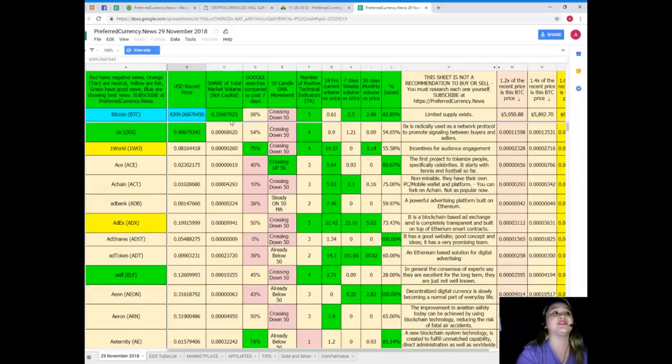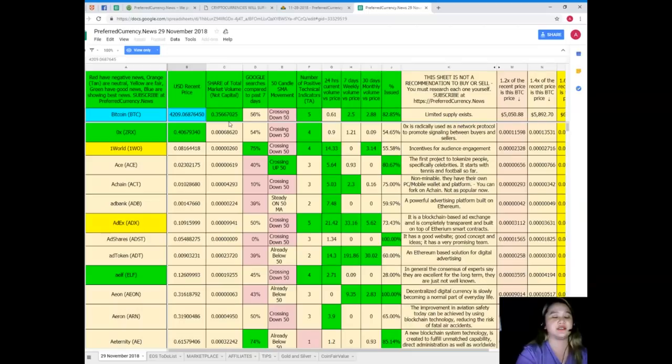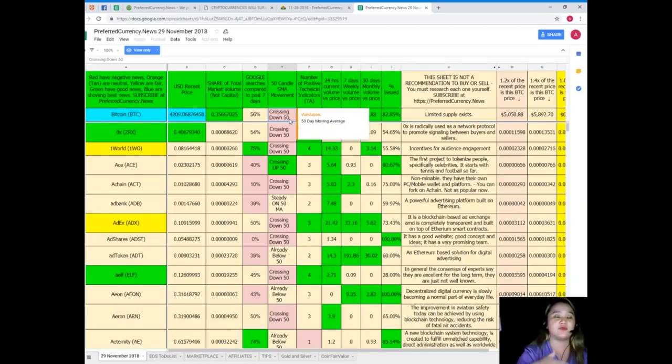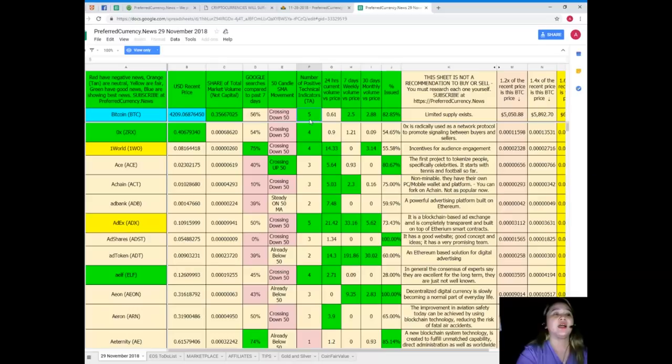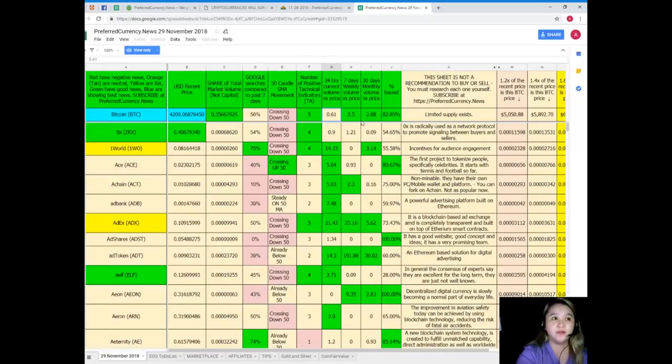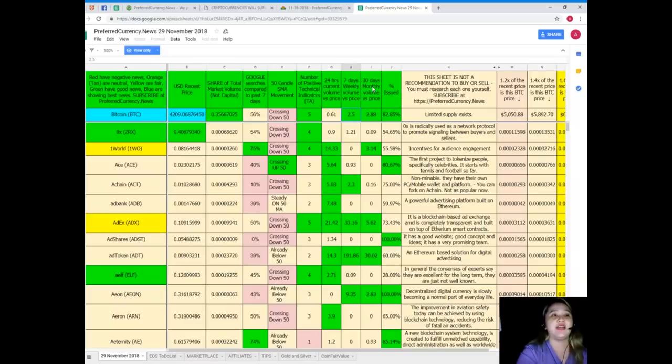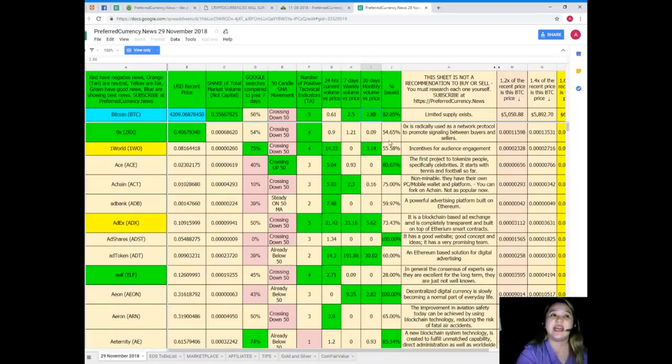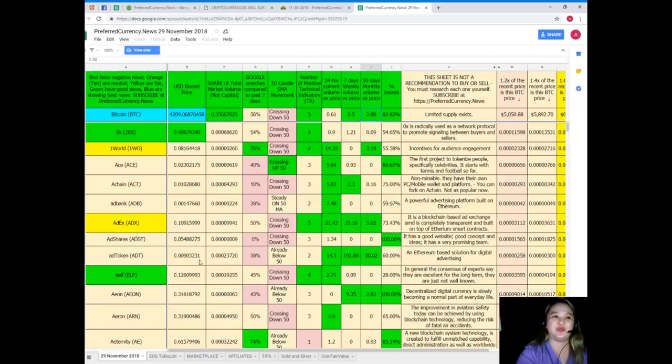Share total capital volume is 0.356607667025656. For Google searches compared to the past seven days it's crossing down 50. For SMA movement, number of positive technical indicators 5, 24 hours volume versus price is 0.61, seven days volume versus price is 2.5, and 30 days volume versus price is 2.88, and percent issued is 82.85.